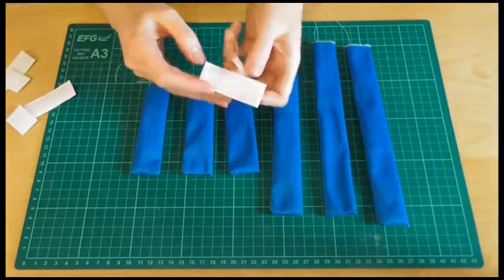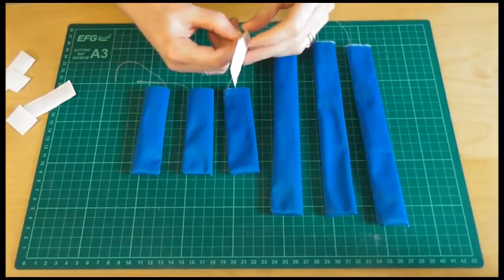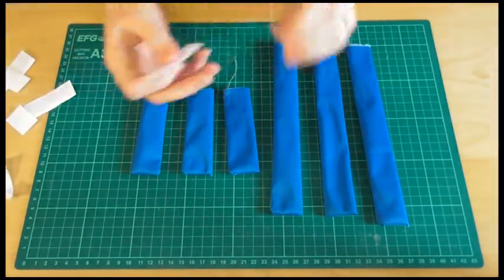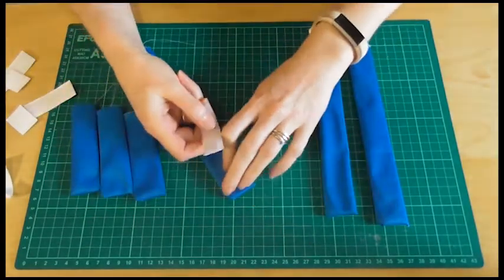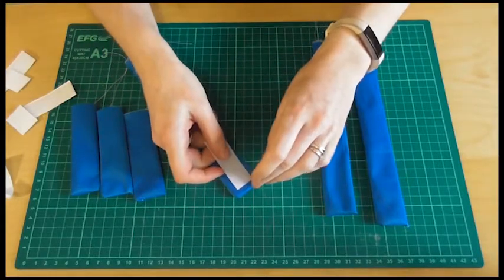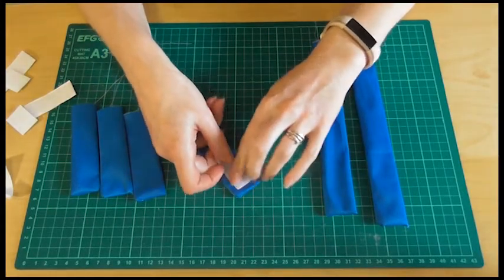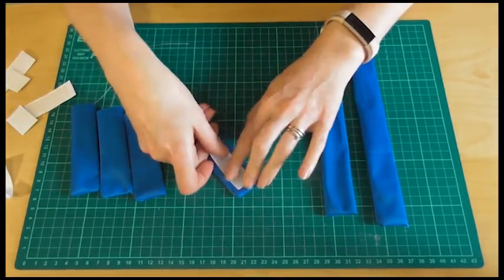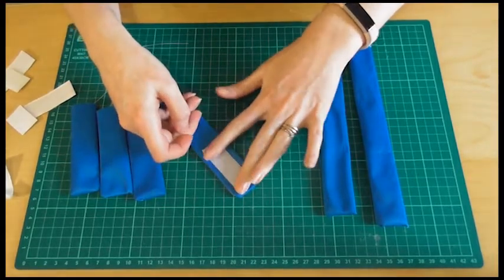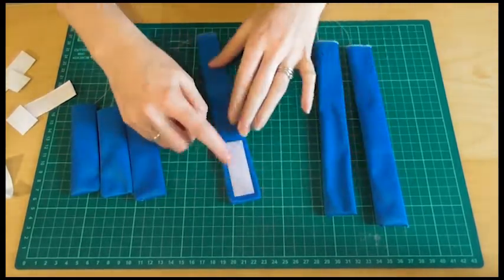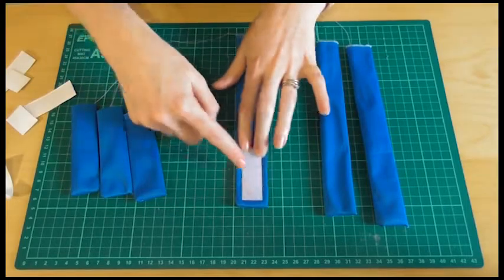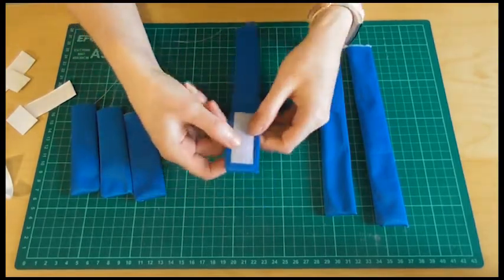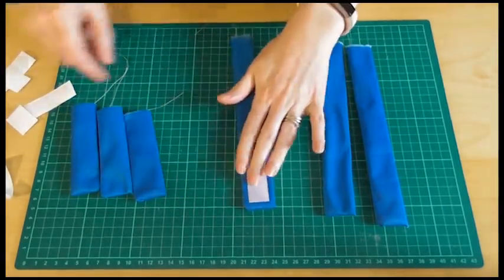So we've got our velcro tabs. Mine are self-adhesive just because that's what I use to stick graphics onto shell schemes. So that's what I've got lying around. But if yours is just the normal stuff, all you need to do is place it in position and either just clip it or pin it into place.